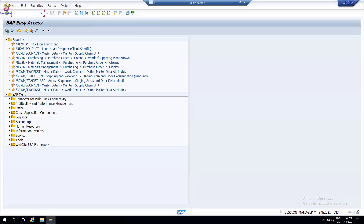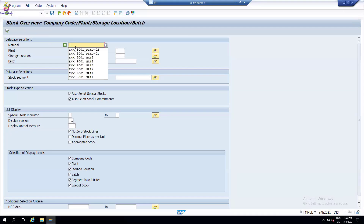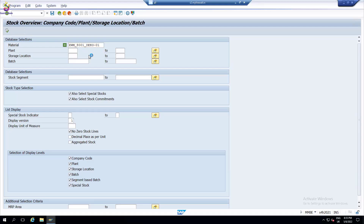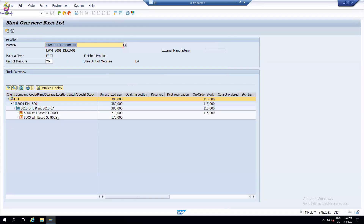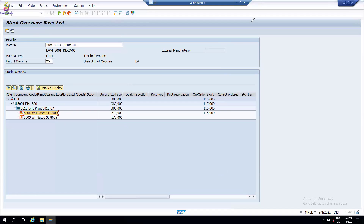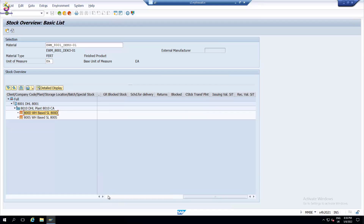Going back to S4, using MMBE you can always check the stock. You can always check — for example, plant one — how much stock is in receiving on dock, how much stock is available for sale, and whether it is unrestricted, blocked stock, or under stock. There are several options we will discuss more on that.